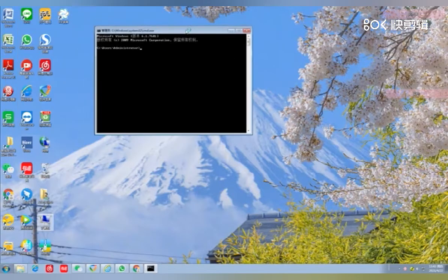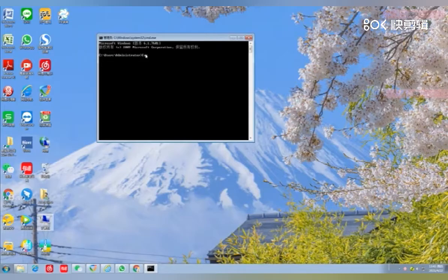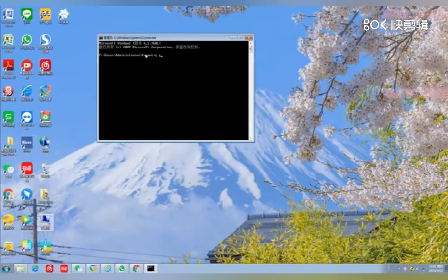Second, enter instruction manually. The instruction is FORMAT slash Q space G, the name of your SD card.